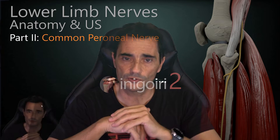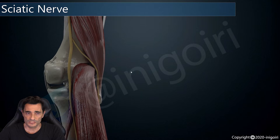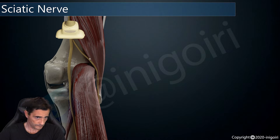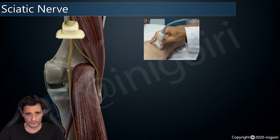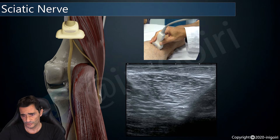In this video we will talk about the common peroneal nerve, also called the common fibular nerve. As a small reminder, the sciatic nerve divides at this level into its terminal branches: the tibial nerve, which is more medial and bigger, and the common peroneal nerve, which is more lateral. We will place a probe at the popliteal fossa just proximally.